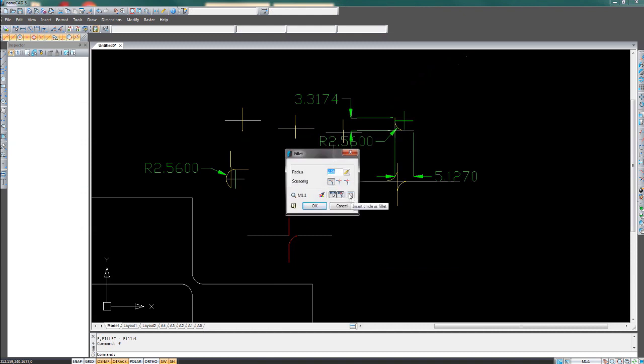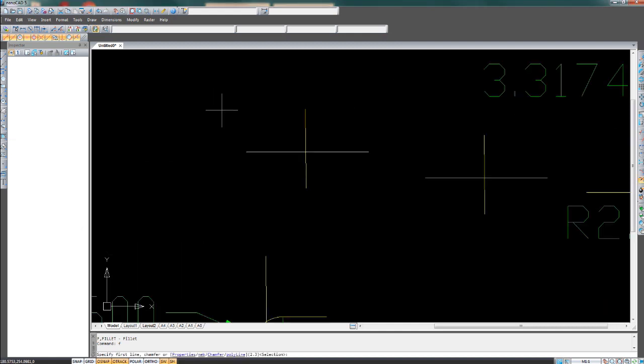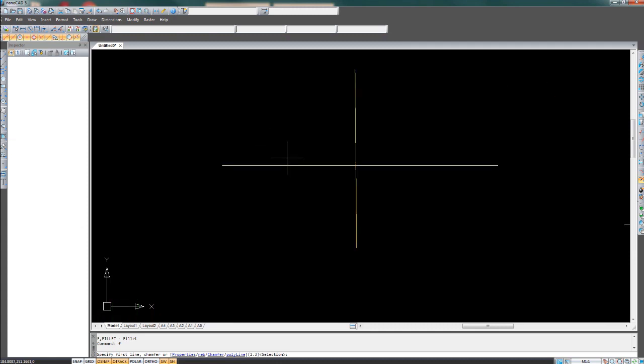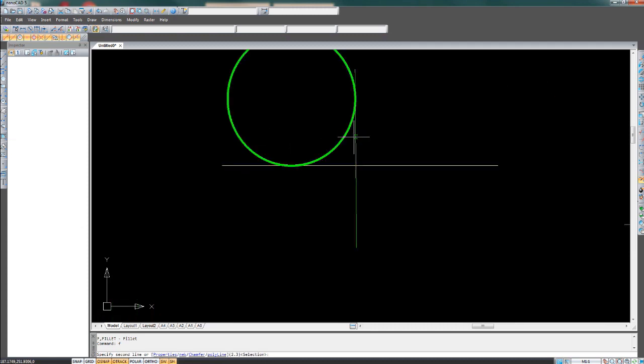This tool sets a circle in the corner as big as you need it to be. We'll go with 2.3. Now if I click these two corners here, a circle will be set at a 2.3 radius.